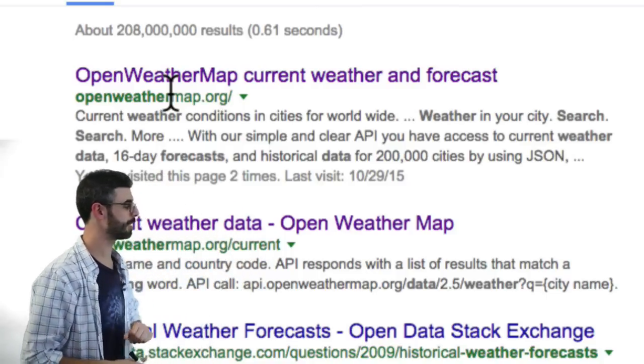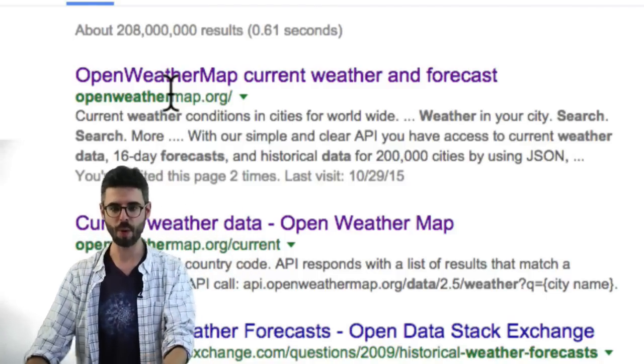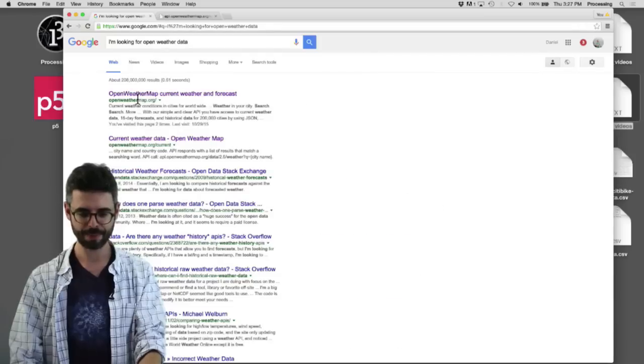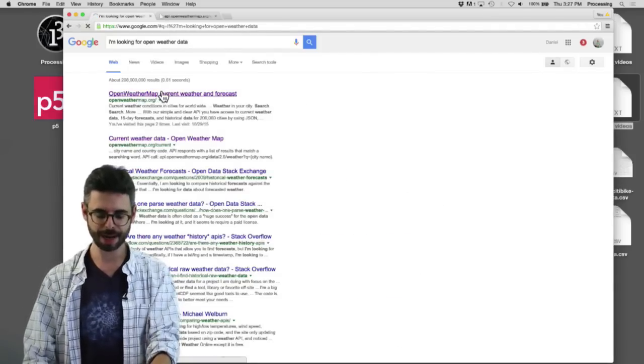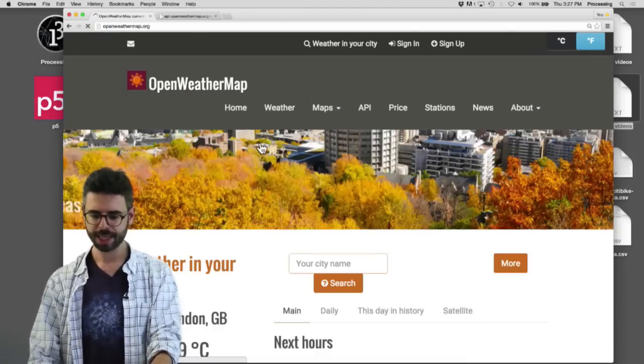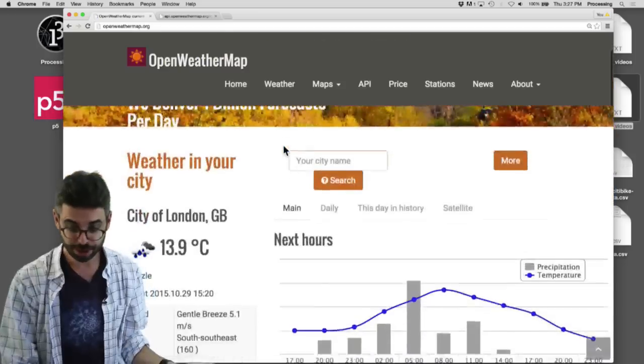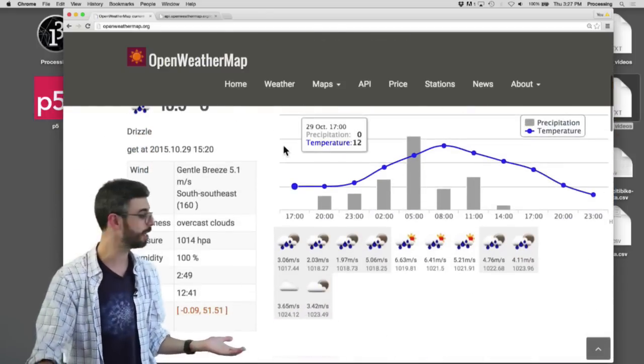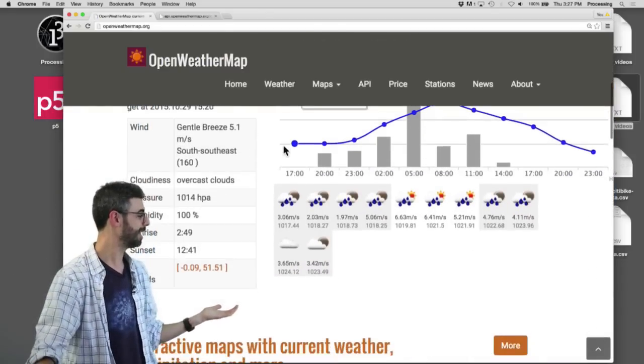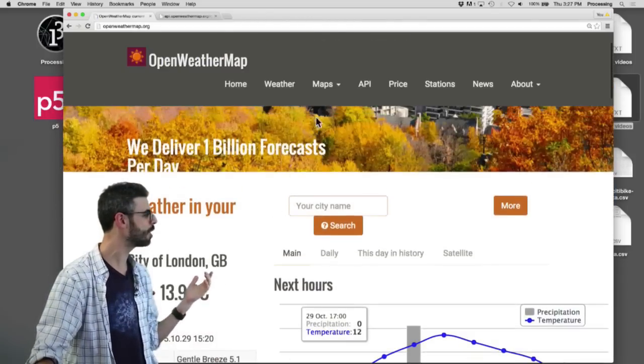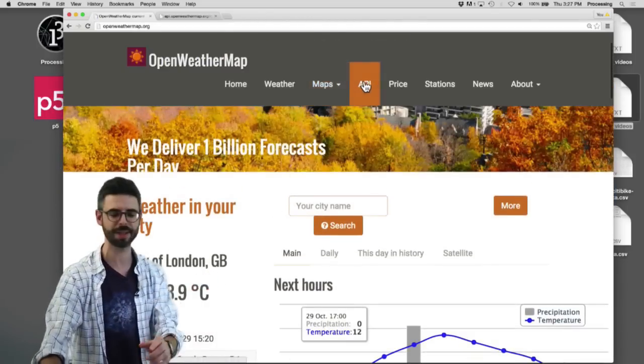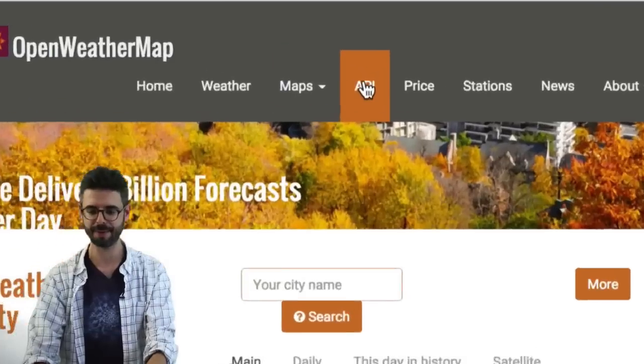Let's say you found this thing called OpenWeatherMap and I'm going to click on this and I'm going to see that clearly there's weather here, data here, there's stuff being visualized, and what I'm looking for is something that says API.